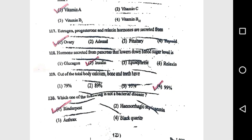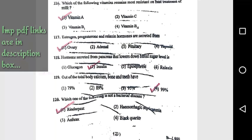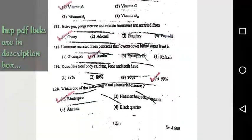Question 119: Out of the total body calcium, bone and teeth have 99%. Question 120: Which of the following is not a bacterial disease? Rinderpest.